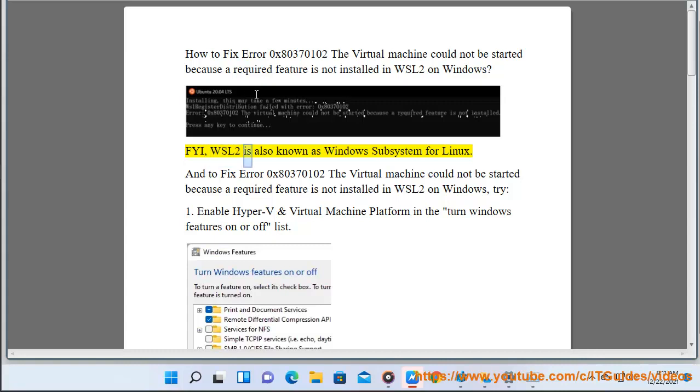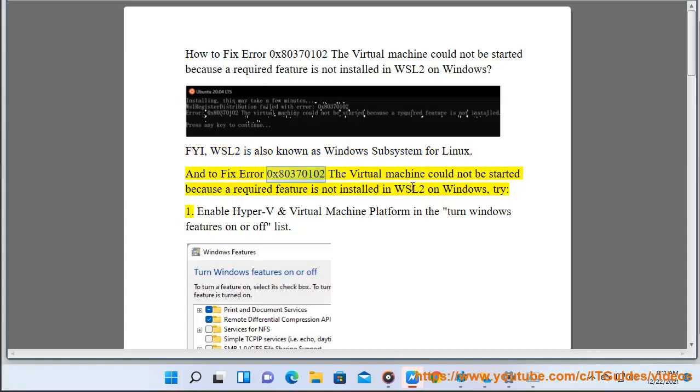FYI, WSL2 is also known as Windows Subsystem for Linux. And to fix error 0x80370102, the virtual machine could not be started because a required feature is not installed in WSL2 on Windows, try: